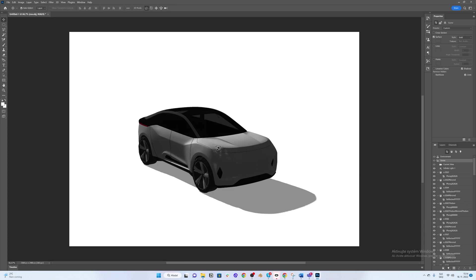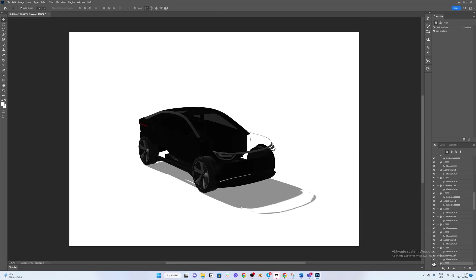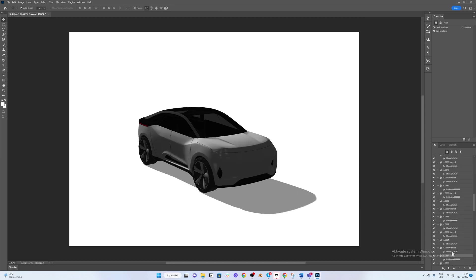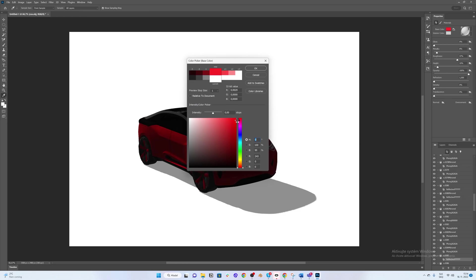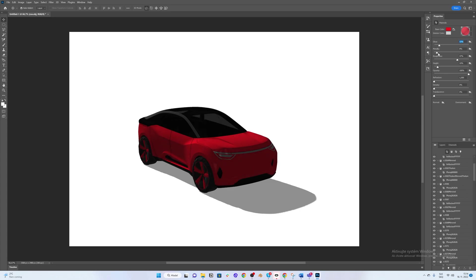Now let's change the whole base color. Click on the main mesh and check if you selected the correct one. This is the mesh and this is the material. Click on the material and here we will change the color. Let's go for a nice red. We can also change some attributes of the material — give it a bit of glow, make it more metallic. Refraction, keep it here.